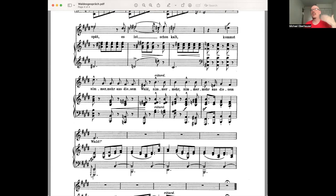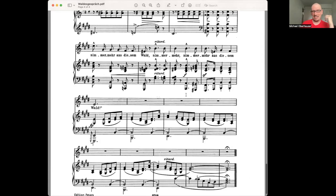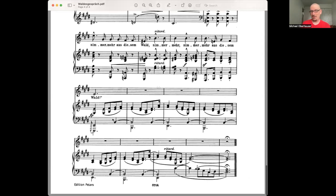So she ends with, Kommst nimmermehr aus diesem Wald. You will never again leave this forest. So she curses him to stay in the forest. And at the very end, the hunting horns trail off, suggesting that its hunting buddies have left him behind.